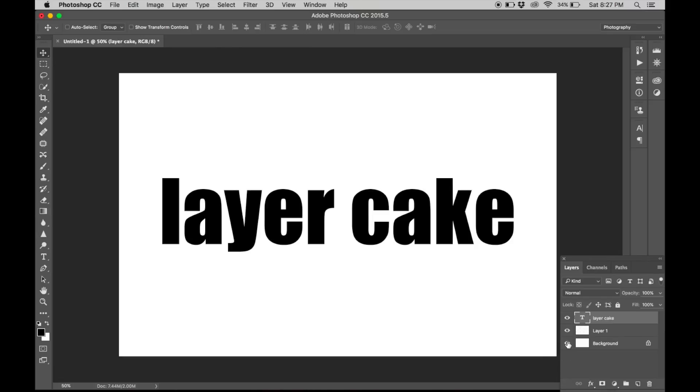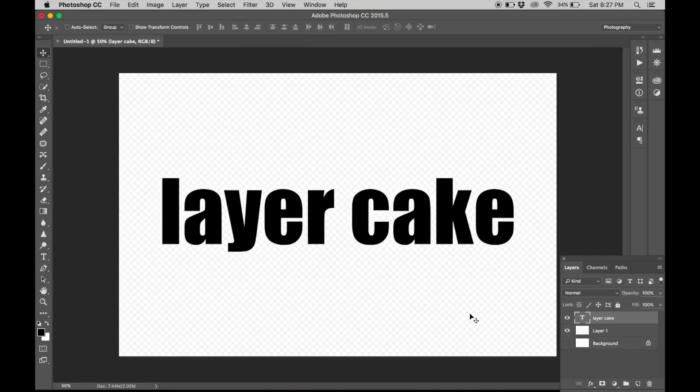Now deselect the background by hitting this eye right here. Now select the text layer by clicking on it.